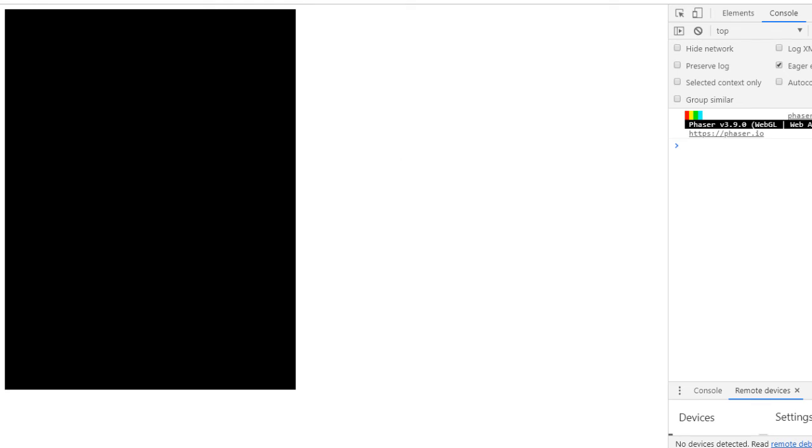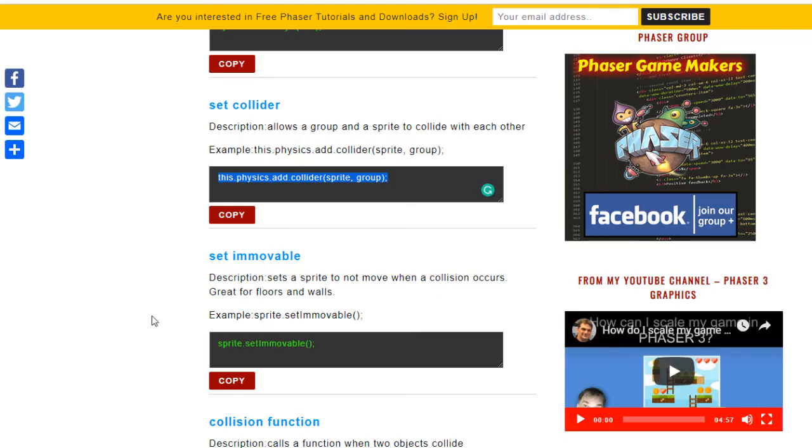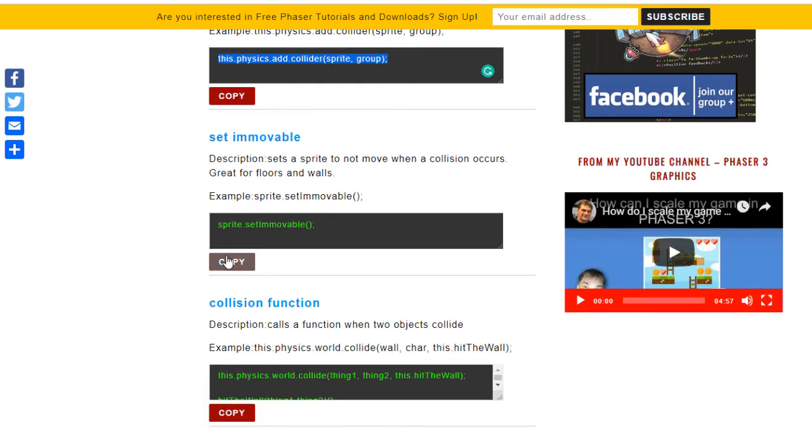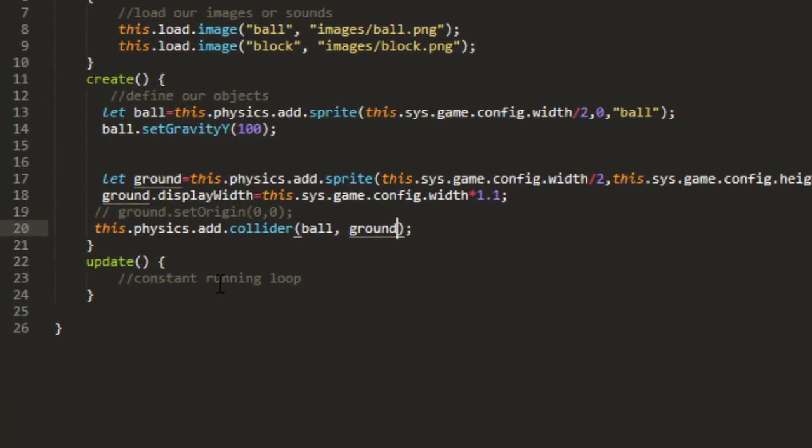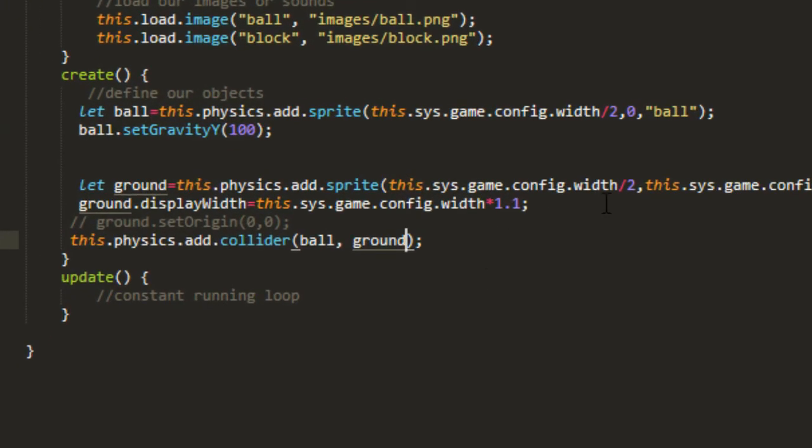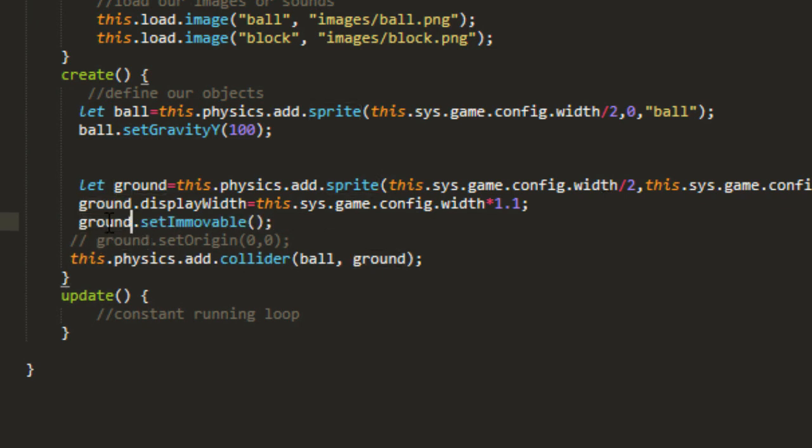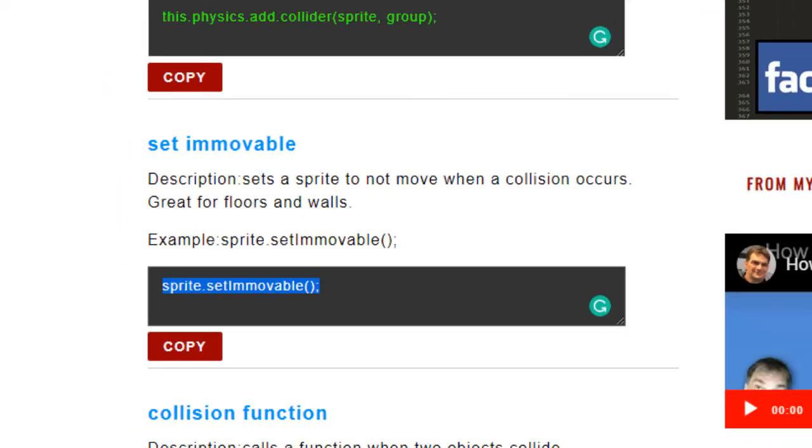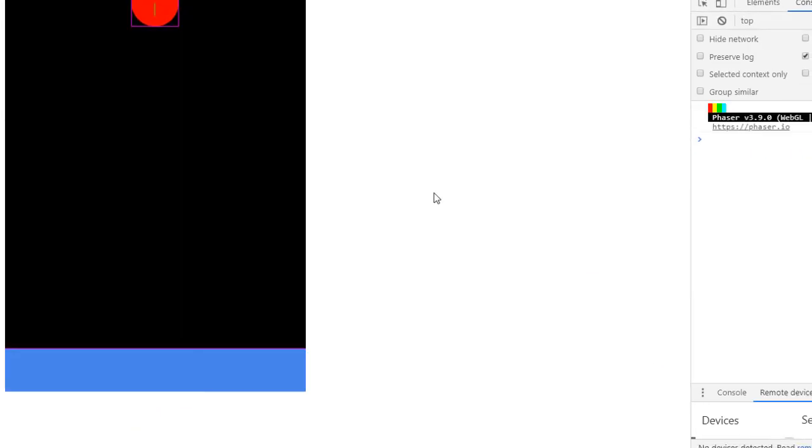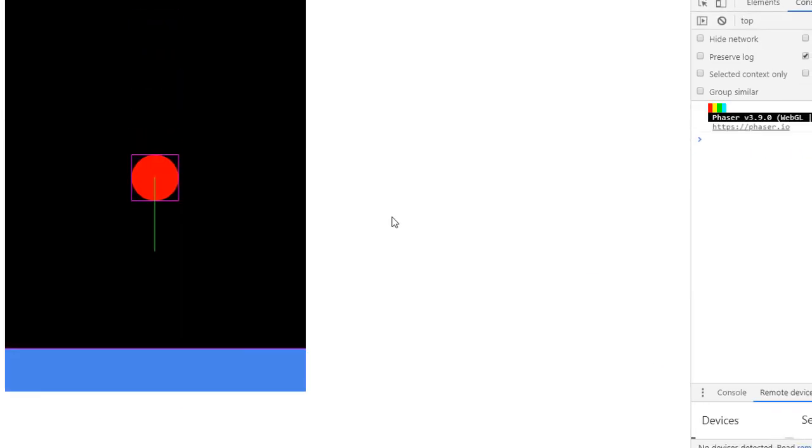But of course, the problem is the ball is pushing the ground out of the way. Because the physics, the velocity of the ball, is then transferred to the ground. But we don't want the ground to move. And there's a bit of code for that. setImmovable. So if we say ground.setImmovable, it won't move, and the ball should rest there. There we go.